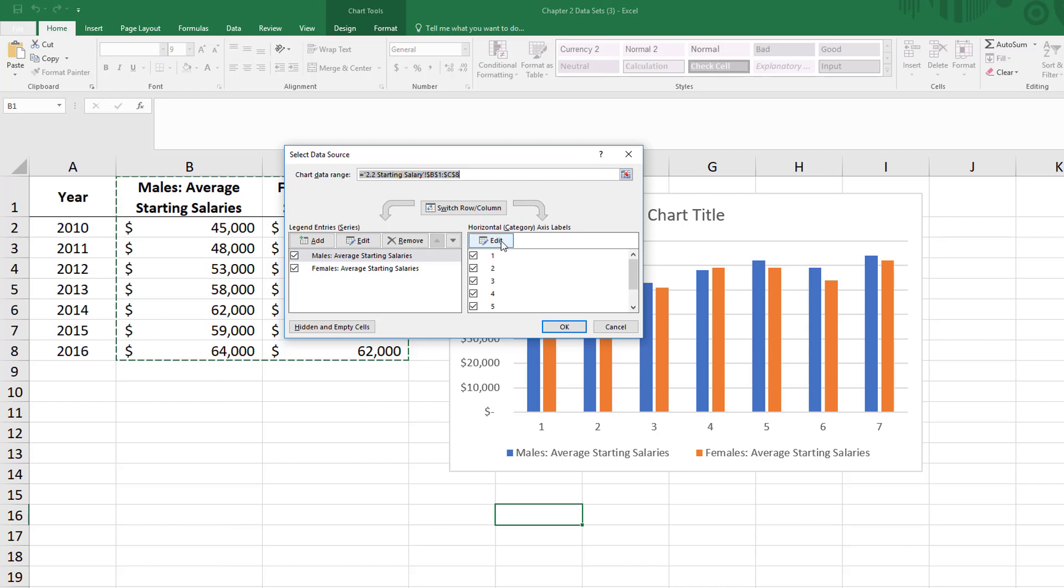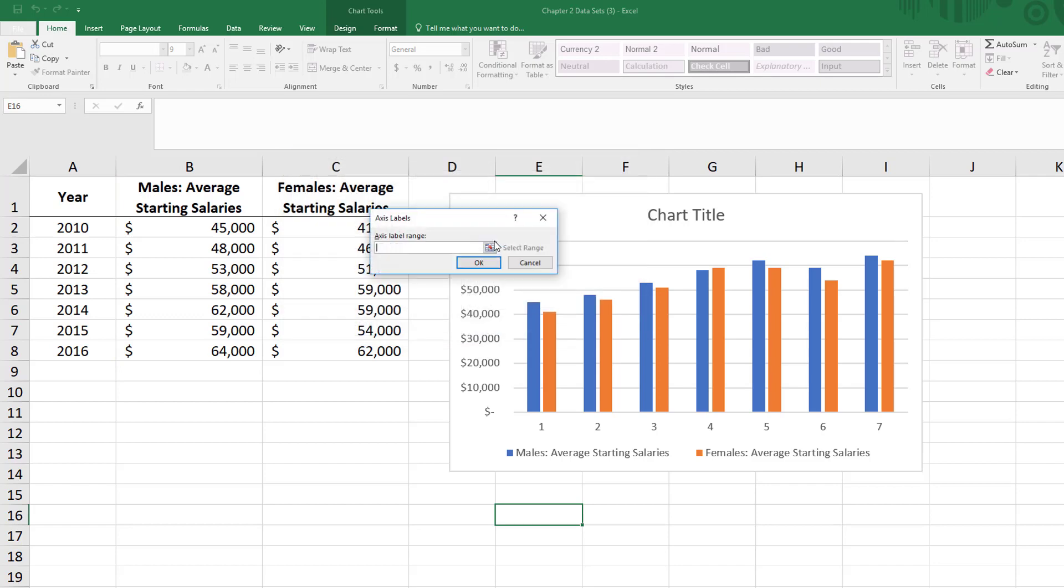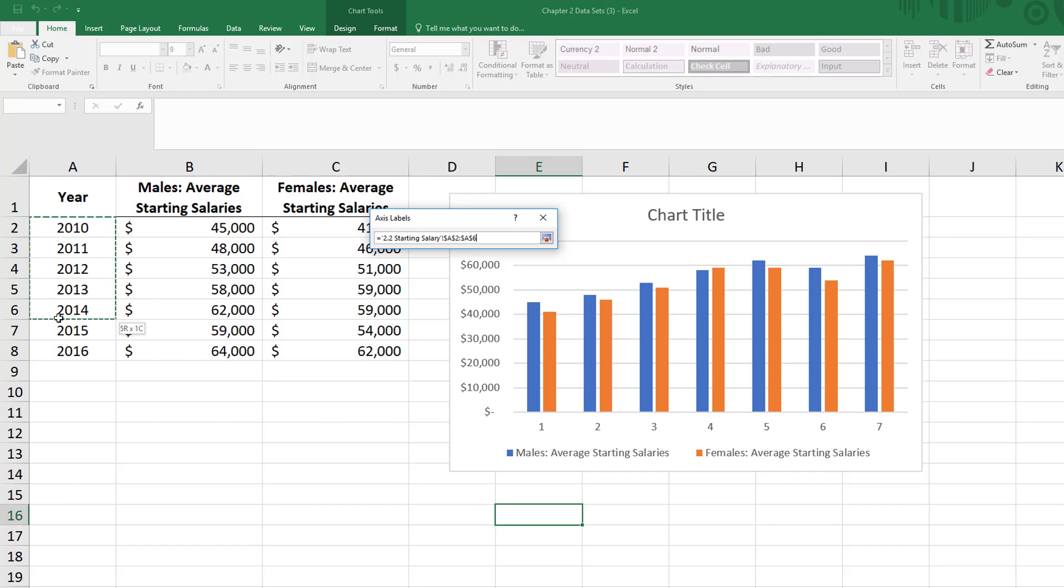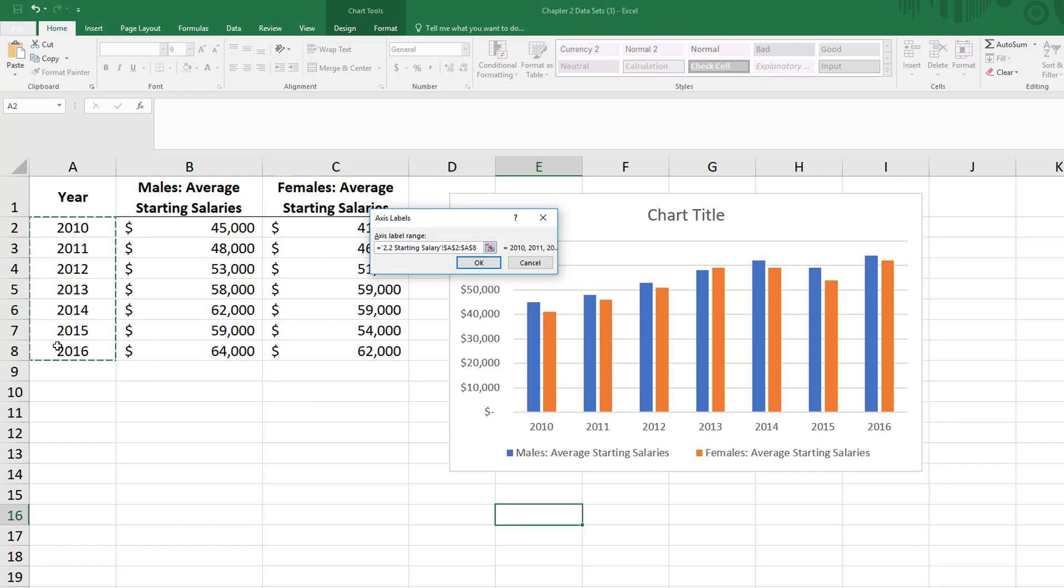I'm going to click on edit and in here I'm going to highlight the years 2010 through 2016. When I let go, you'll notice that the chart updated and changed my 1 through 7 into the actual years aligned with our salaries.